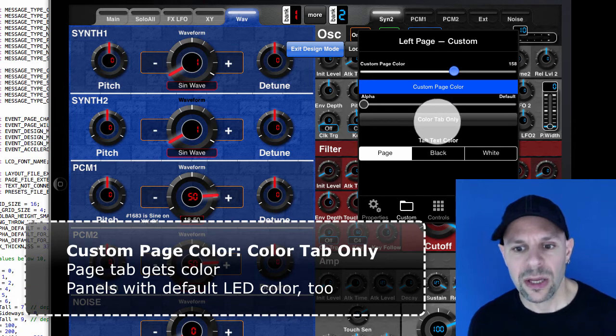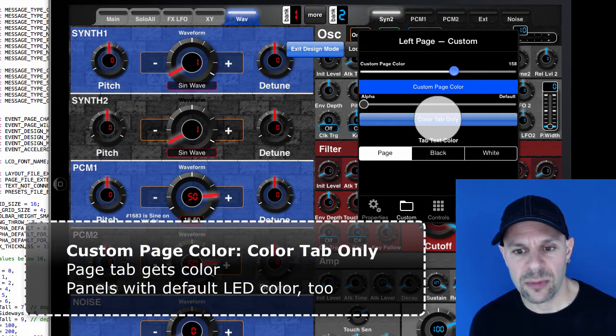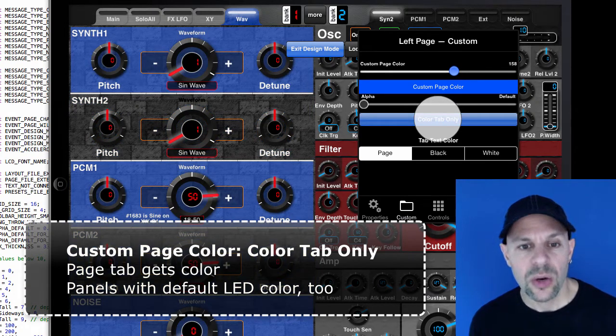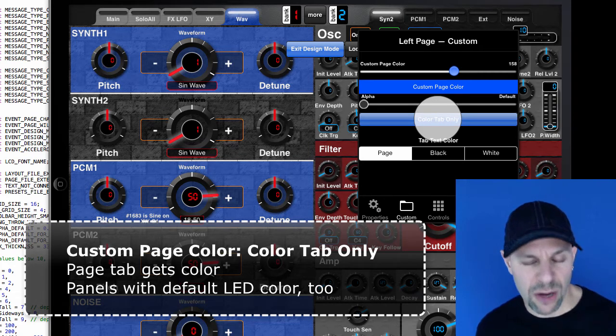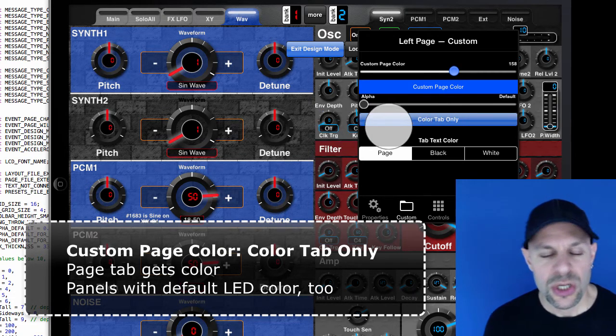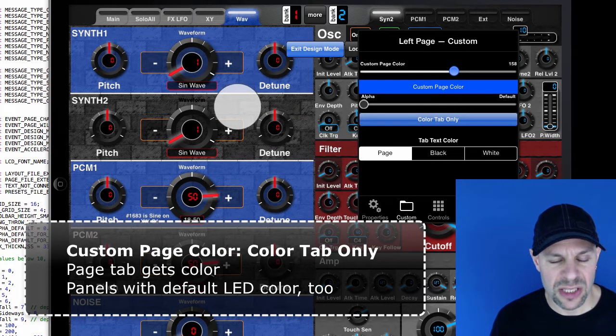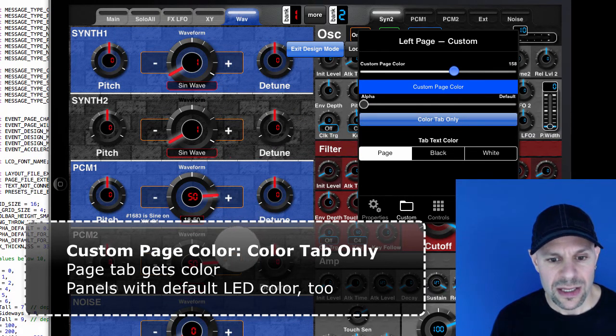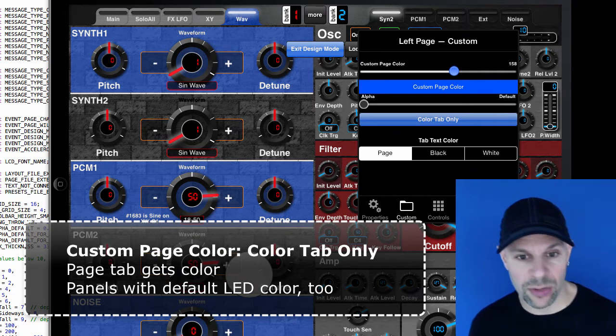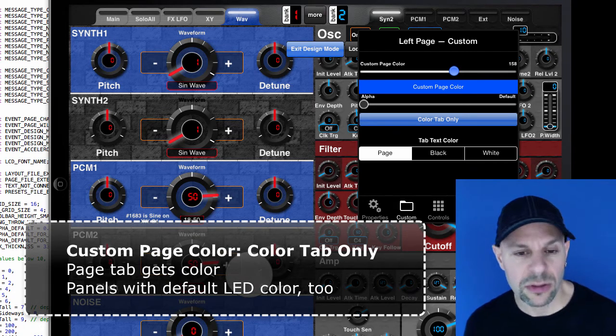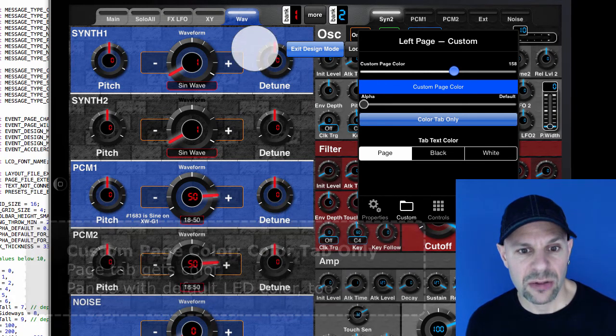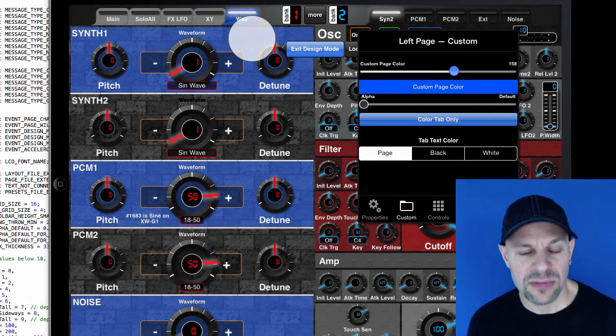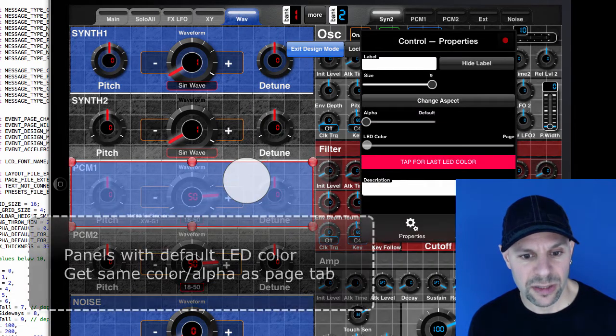And when you select color tab only, what happens is that the color drops off the page. So that means that you just get this gray desaturated background where there's no panel. And if there's a panel that has the default LED color like this one,